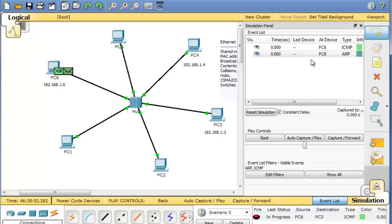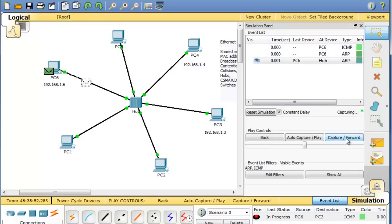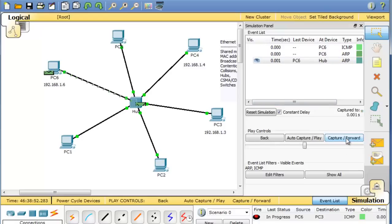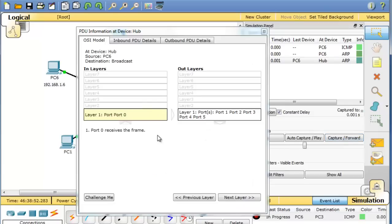You can see the first thing that needs to happen here is an ARP. I'll just say capture forward. So there goes the ARP packet to the hub. It's a broadcast packet. If we look at it, we can see it.